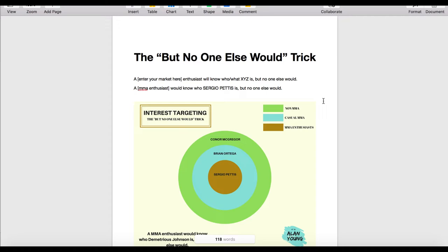We're now inside my computer and I'm going to show you the 'but no one else would' trick. This is a super powerful method which is going to get you super targeted people for your interest targeting on Facebook, whether you're doing e-commerce or promoting any kind of offer. The more targeted they are, the higher the click-through rate, and the more likely they are to convert and take up your offer.